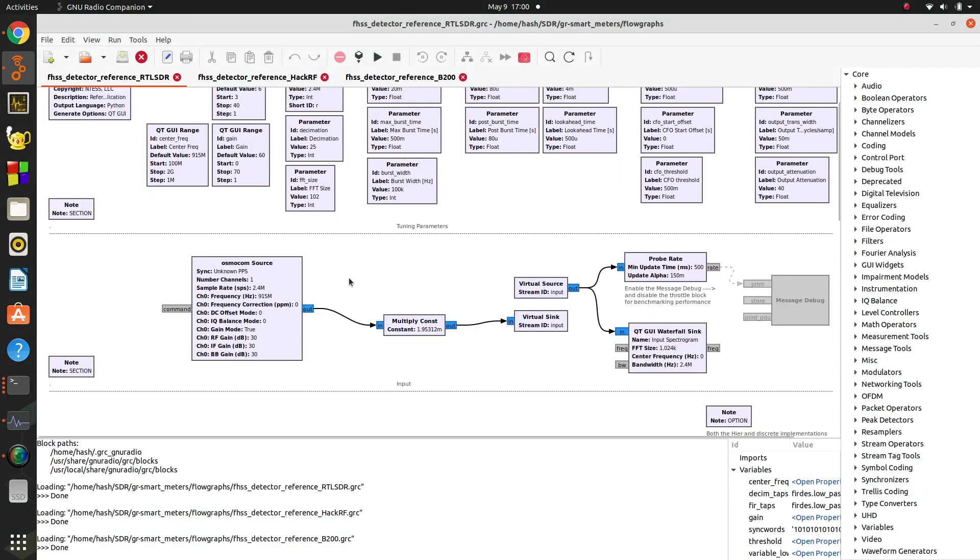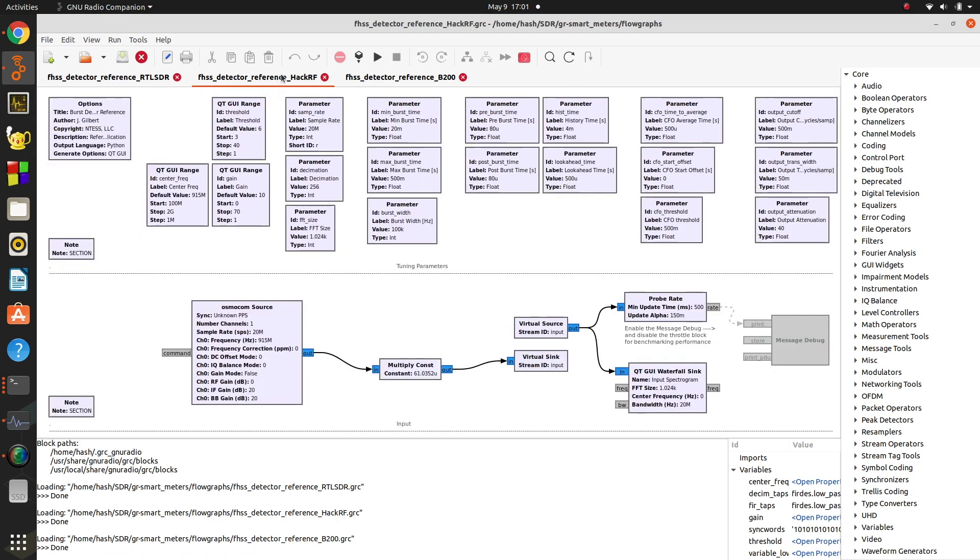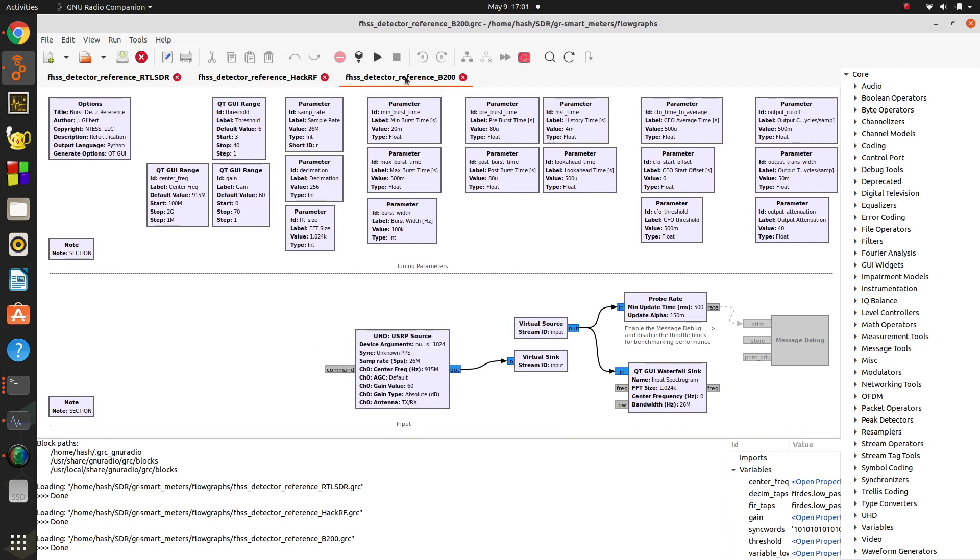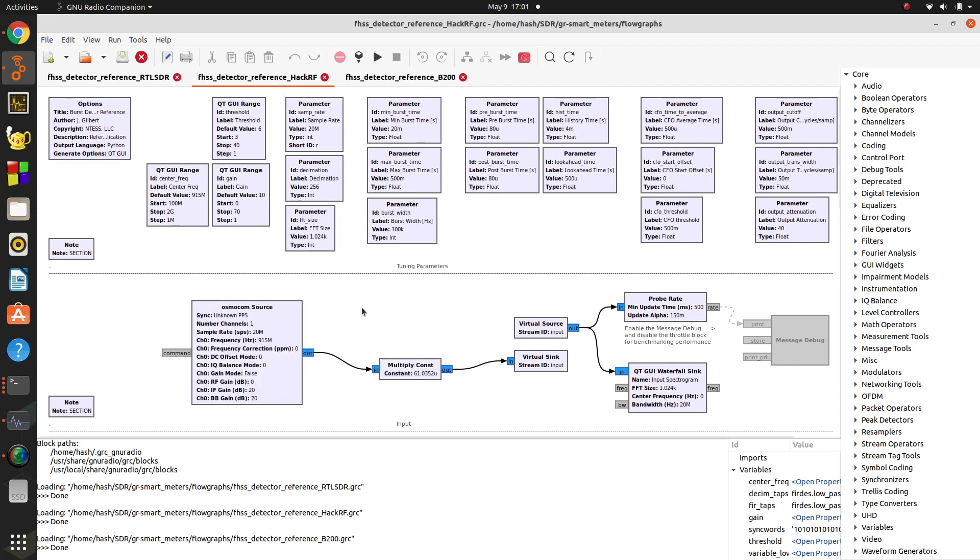The only other piece that's different that you'll notice is on these couple flow graphs, the Osmocom source is used for the RTLSDR and the HackRF, whereas for the B200 it's the UHD USRP source.